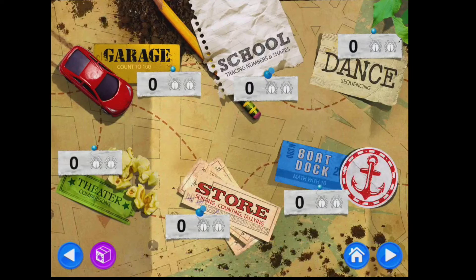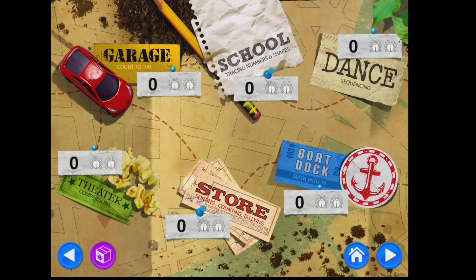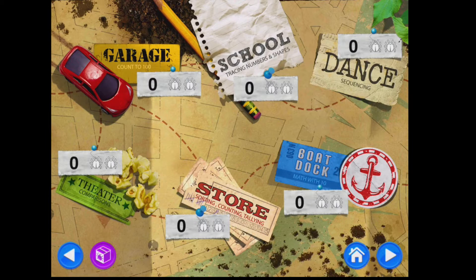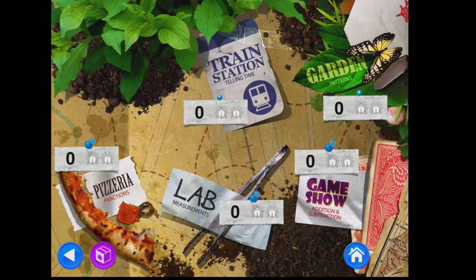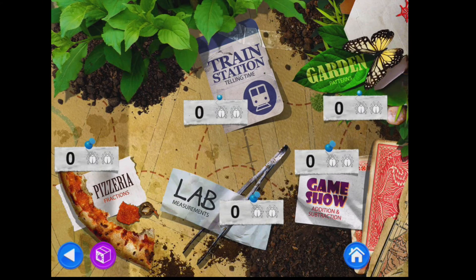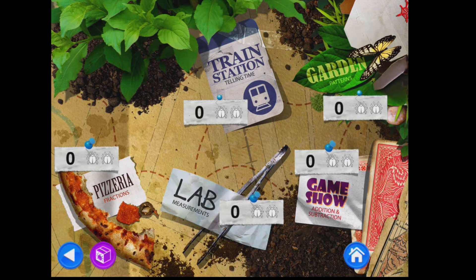I would really encourage anyone to pick up one of these apps and have a good explore, because there are all sorts of bits and pieces in there that are well worth looking at — sequencing in the dance game, and some games that relate to literacy. Scrolling all the way to the end menu, we have Garden Patterns, which is the one that we're going to look at.